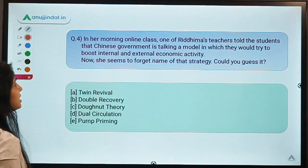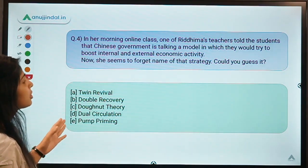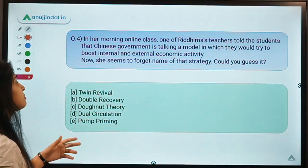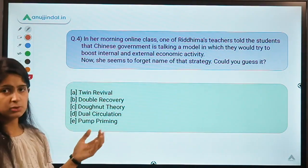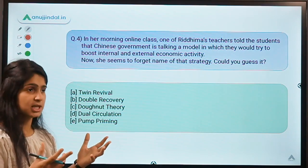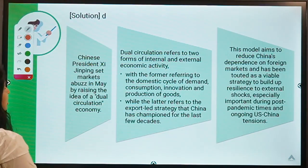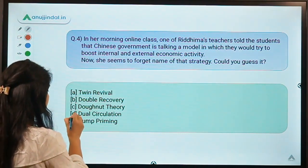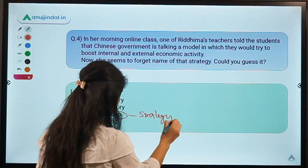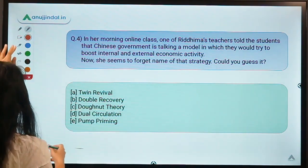Question number four: in her morning online class, one of Ritima's teachers told her students that the Chinese government is talking about a model in which they would try to boost internal and external economic activity. She seems to forget the name of that strategy — could you guess it? This particular strategy's name is very much found in newspapers and articles regarding international trade and Chinese policies. The correct option is option D, which means dual circulation. Let us learn some things about this strategy.